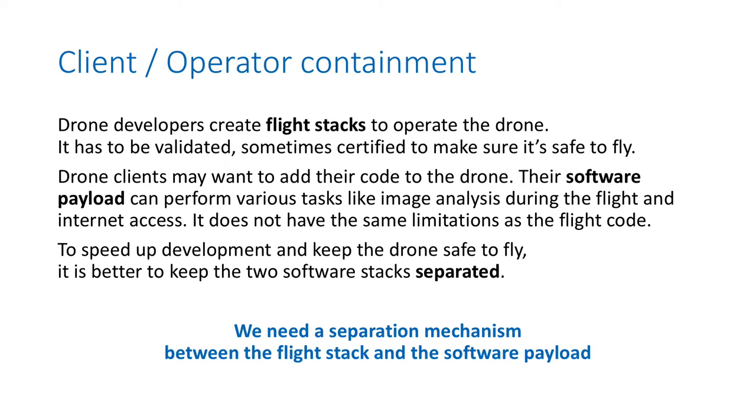This payload can perform valued tasks like image analysis during the flight or internet access and storage. It does not have the same limitations as the flight code, because even if this piece of code is buggy, it is not impacting the flight or the safety of everybody involved.